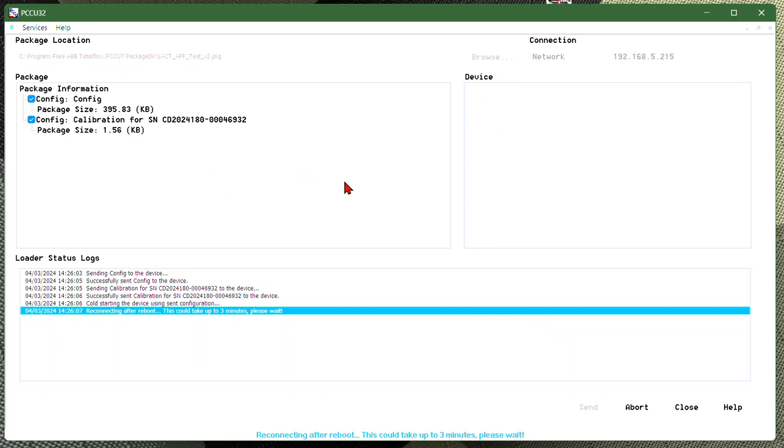But this is the recommended way for loading configs in the Total Flow. It is a cleaner install every time. I hope this was informative and appreciate it. Bye-bye.